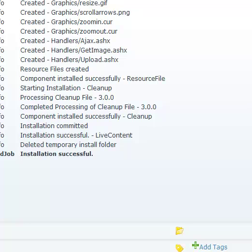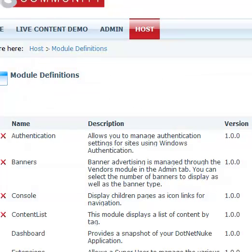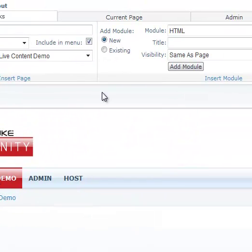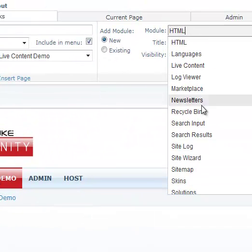That's it, live content is installed. Now because live content is a very powerful module and has so many other features, we have a built-in system check to make sure that your hosting environment is set up to work with live content module. Let's go ahead and add live content module to the page.